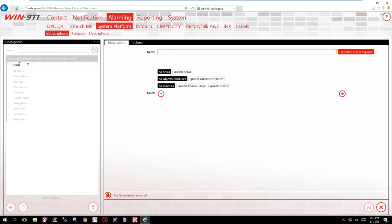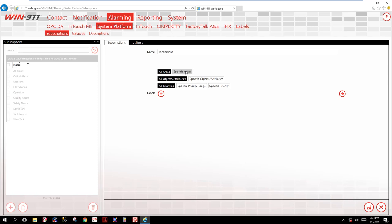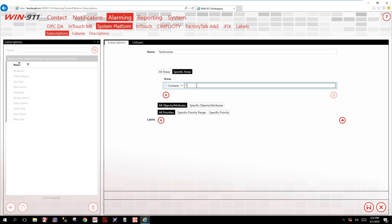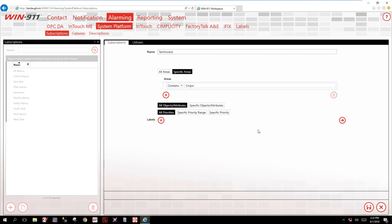Next we will create one for technicians. In this filter we will filter on specific areas. If you recall, we wanted to filter on the word compressor, CMPSR. And I will do a contains filter. So anything, any area that contains CMPSR will be filtered into this subscription. So that's the next one. We can save this.